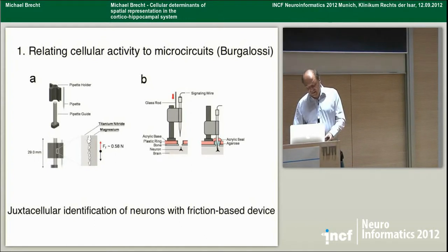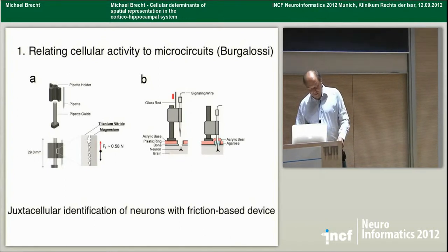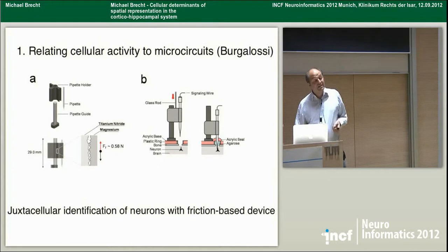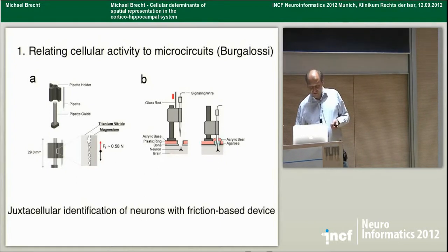We are trying to improve these experiments — we currently get only a single cell per animal, or realistically about half a cell per animal because not every experiment works out. We're now trying to get several cells per animal in fully awake, trained animals, which leads to better spatial discharge properties. That is underway and promising, though the cost is that it makes experiments even slower.